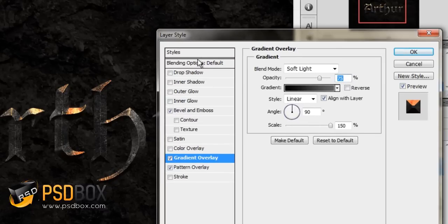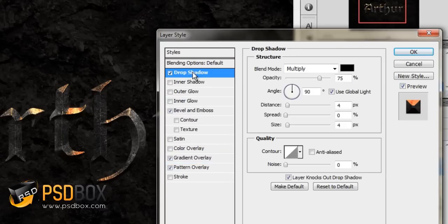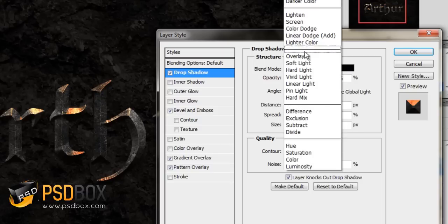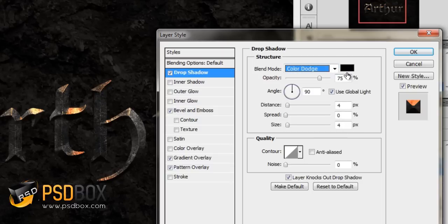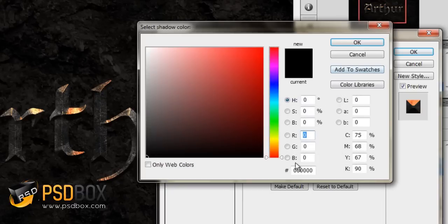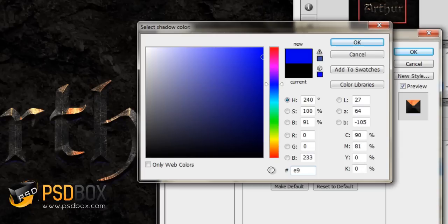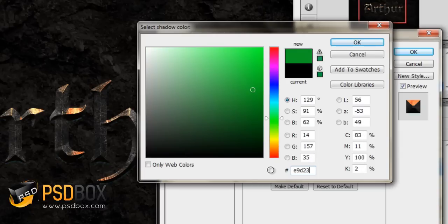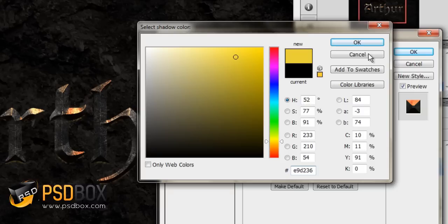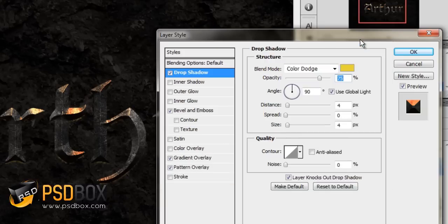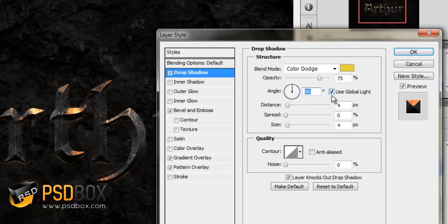Now let's go with the shadow options. For the drop shadow, I used the color dodge blend mode and I used a yellow color—a light yellow like that. Click OK. The angle I set to 120 degrees. Make sure you uncheck 'use global light' and it sets it automatically to 120 degrees.